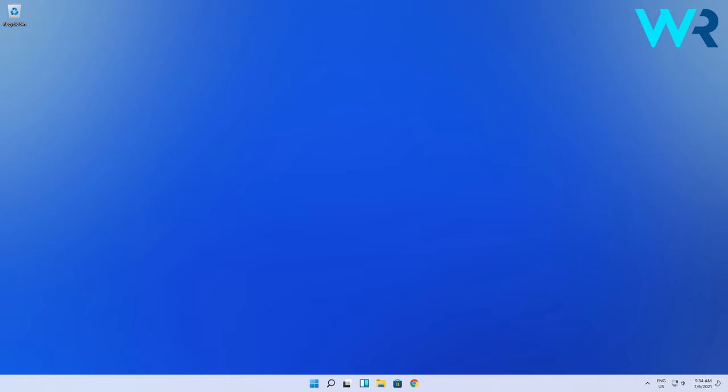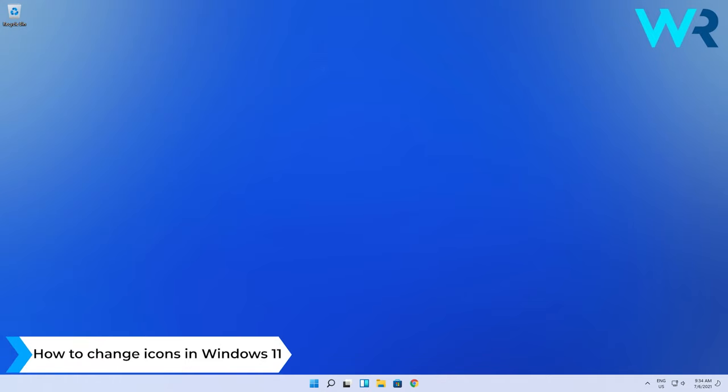Hey everyone, Edward here at Windows Report and in this video I will show you how to change icons in Windows 11.